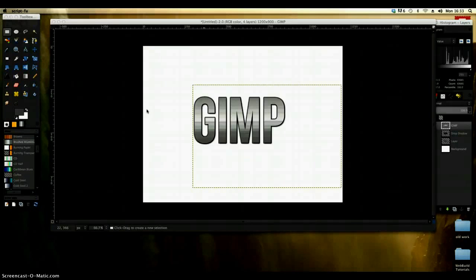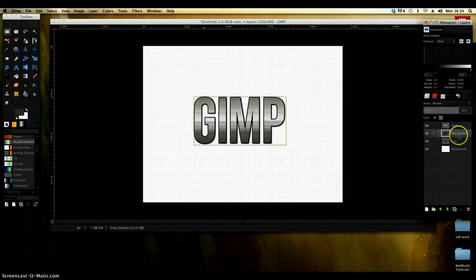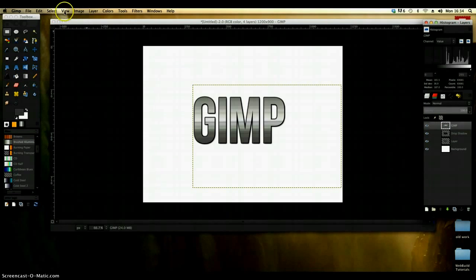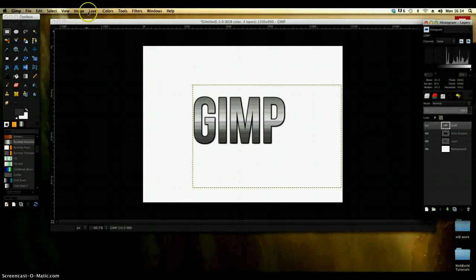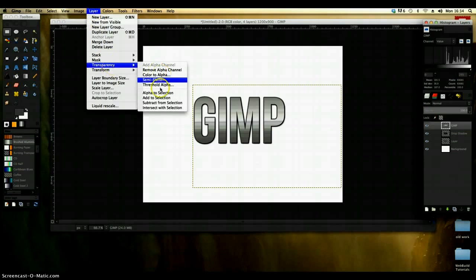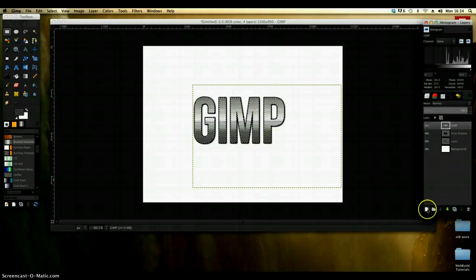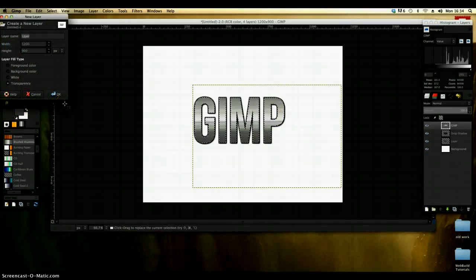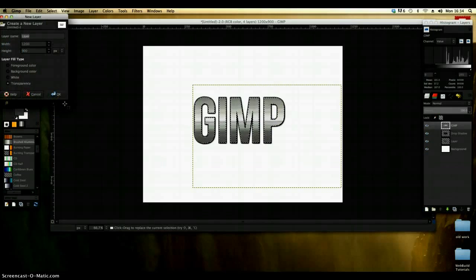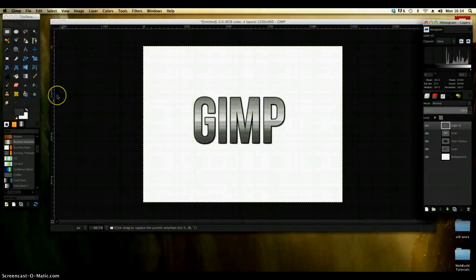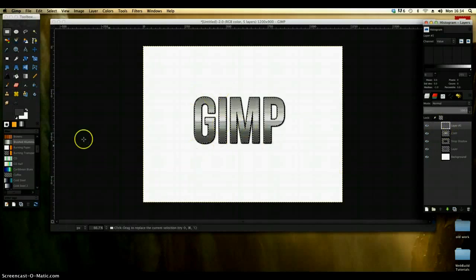Other little effects that you can do is that we can select the top layer by going to layer transparency and alpha to selection and create a new layer. What I can actually do is put a white gloss over the top of it so it looks even shinier. So I'm just going to go to OK. So now I've got this new layer that's selected.